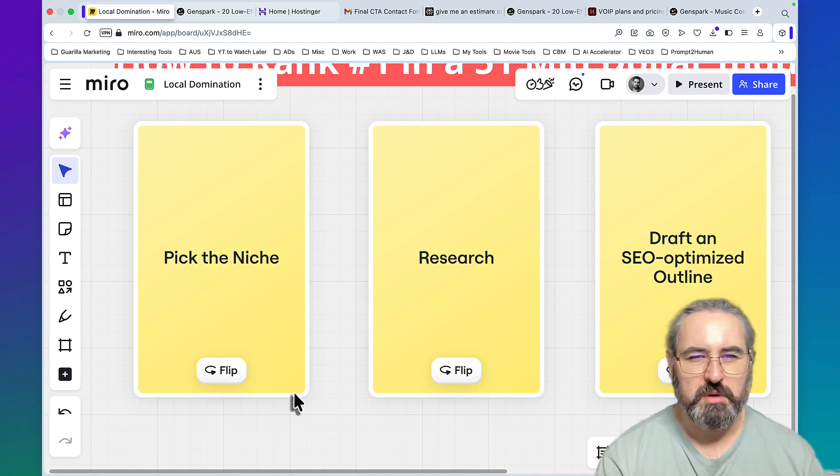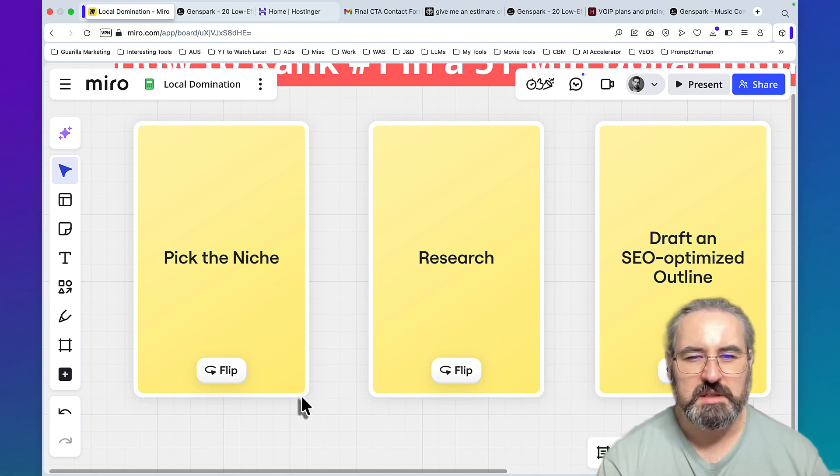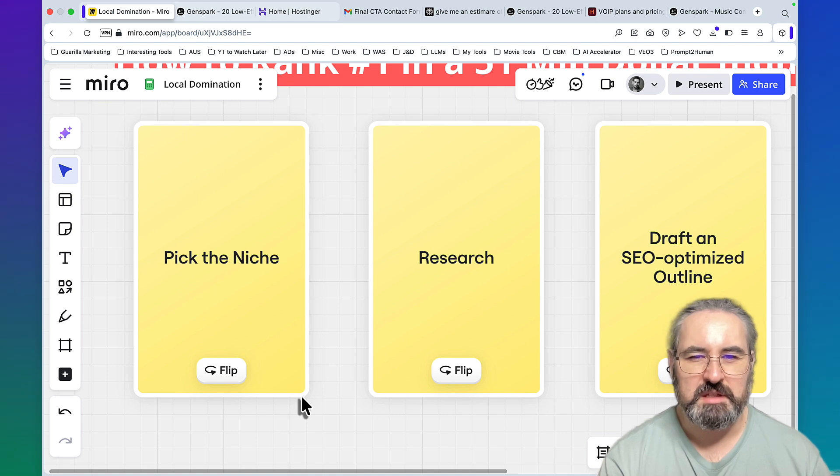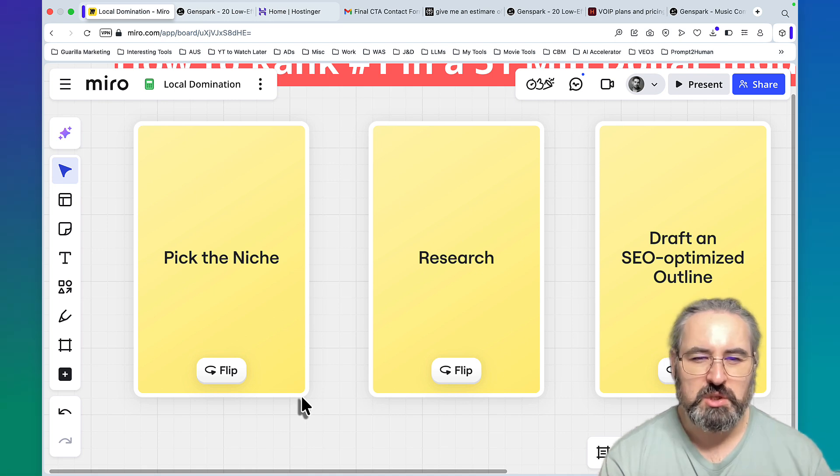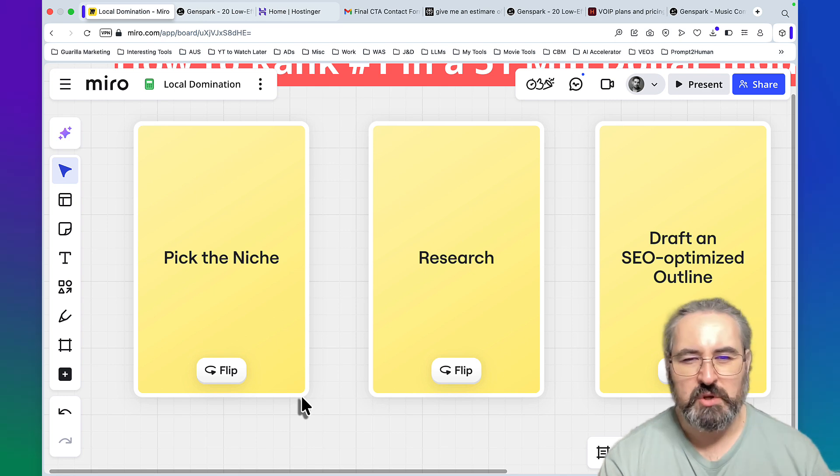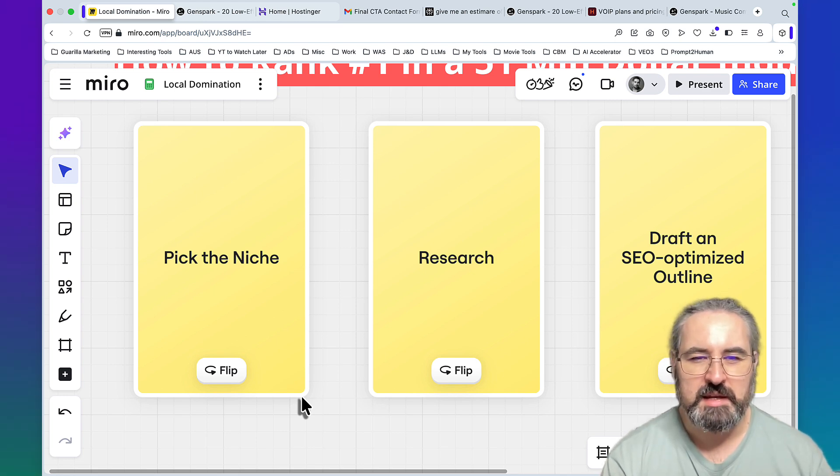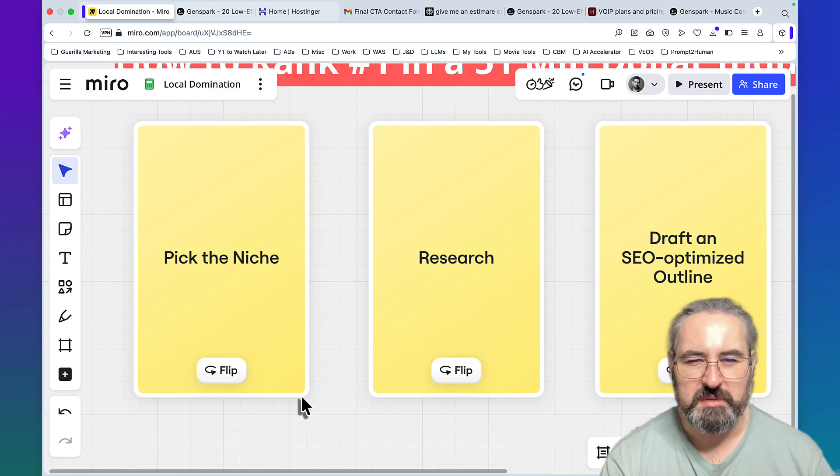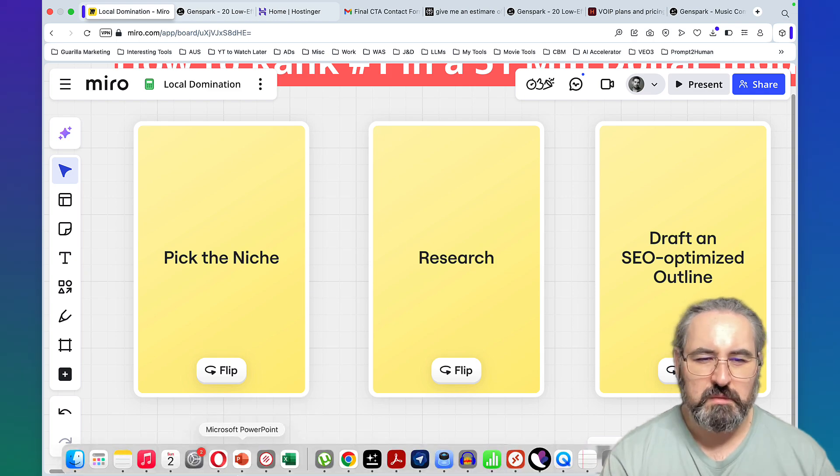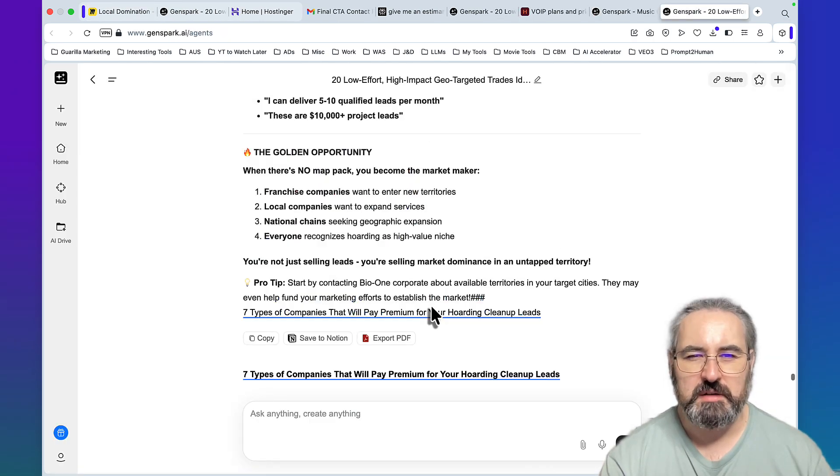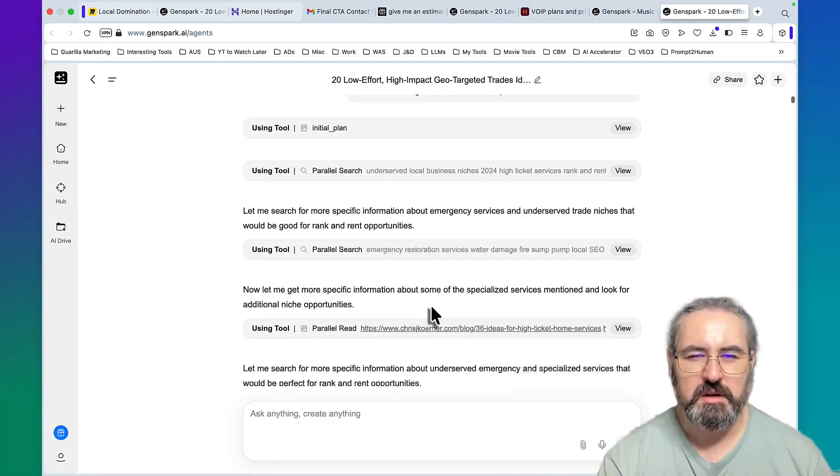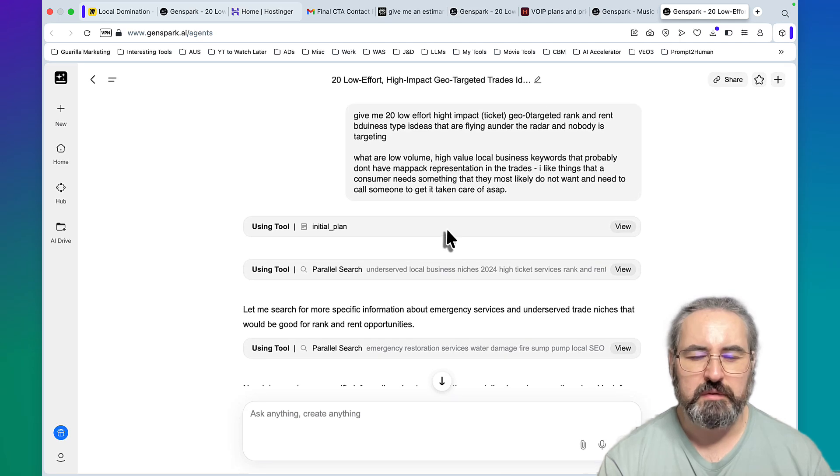This is a mouthful even though it's a shorter prompt. Basically we need a few things: we need something that is a real business, something that does not currently have a map pack, which means we don't have to have a Google My Business or GMB representation. We don't have to deal with all that. We can just have a nice looking rank and rent website.